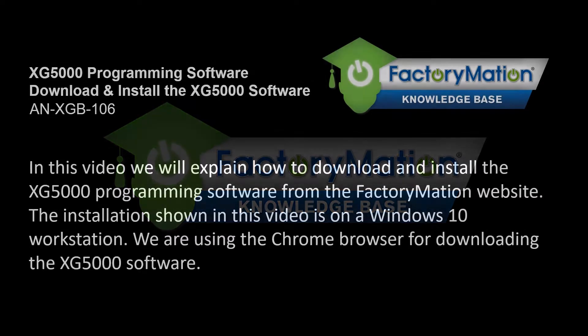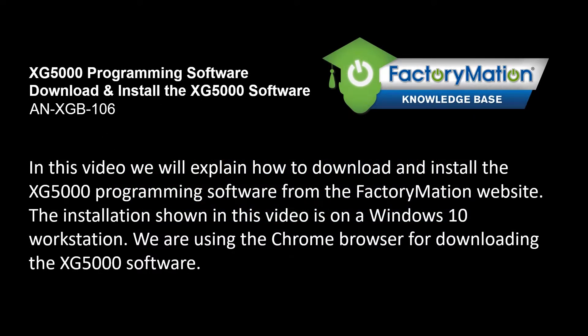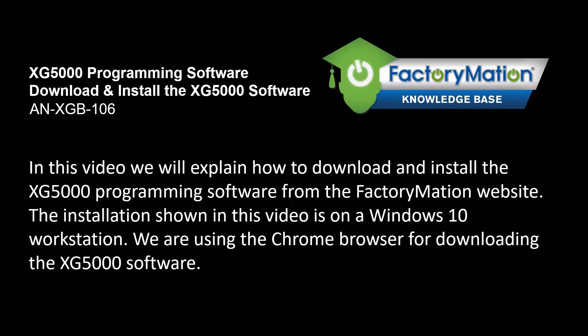In this video we will explain how to download and install the XG5000 programming software from the FactoryMation website. The installation shown in this video is on a Windows 10 workstation. We are using the Chrome browser for downloading the XG5000 software.